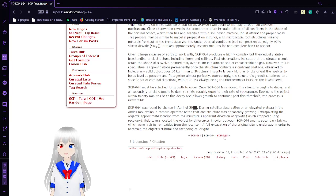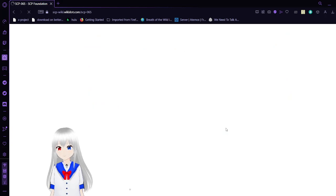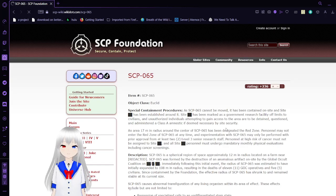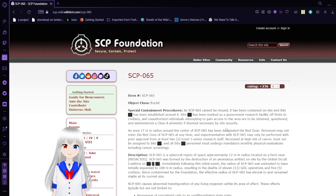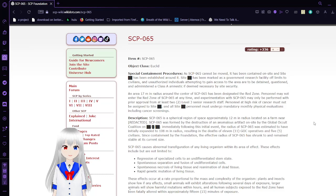Now we go to SCP-65, Destroyed Organic Catalyst. Item number SCP-65. Object class Euclid. Special Containment Procedures. As SCP-65 cannot be moved, it has been contained on site and Site [REDACTED] has been established around it. Site [REDACTED] has been marked as a government research facility off limits to civilians.